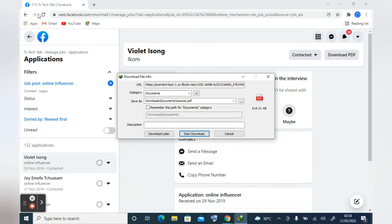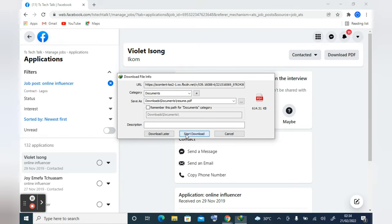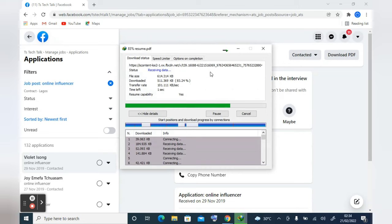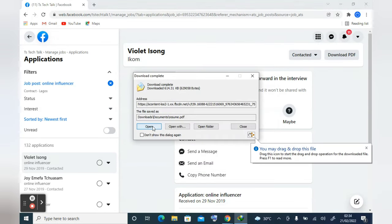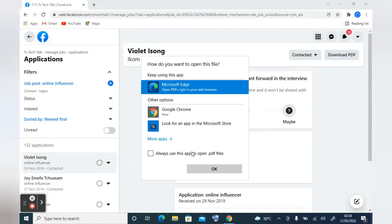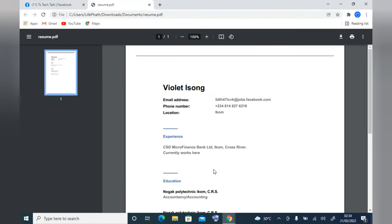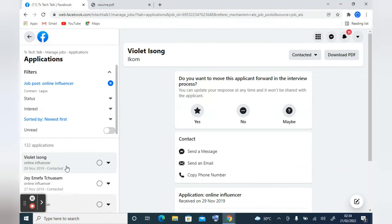I have IDM (Internet Download Manager) installed. If you don't, a download button will appear at the bottom of the browser and when the download finishes you can open it. I'm going to open this with Chrome, but you can also open it with a PDF reader. The downloaded file shows the person's phone number, email address, full name, experience, and education.